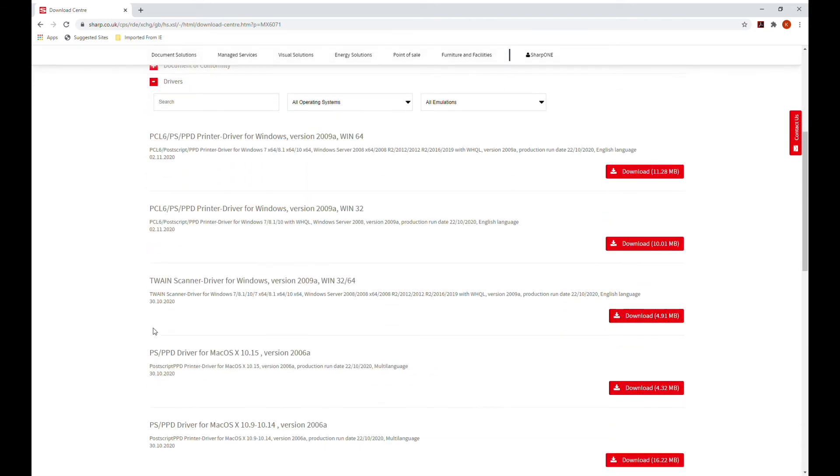Click on the drivers tab. You are now presented with all print and scanner drivers for this model of MFP. Please choose the correct one for your operating system.